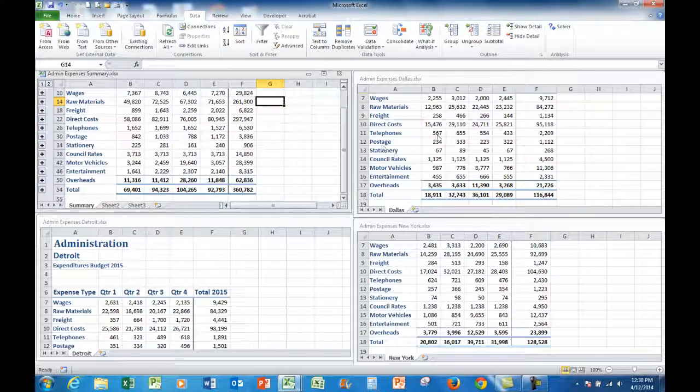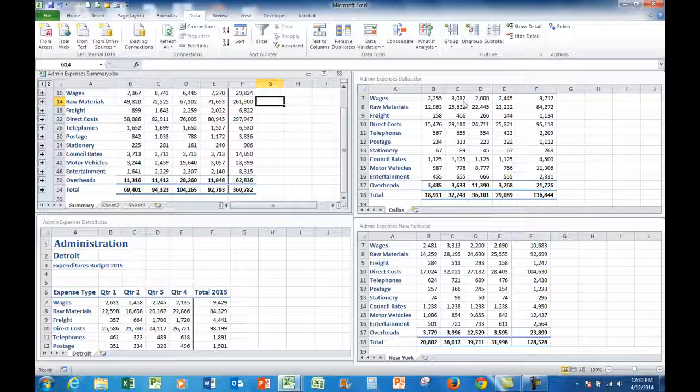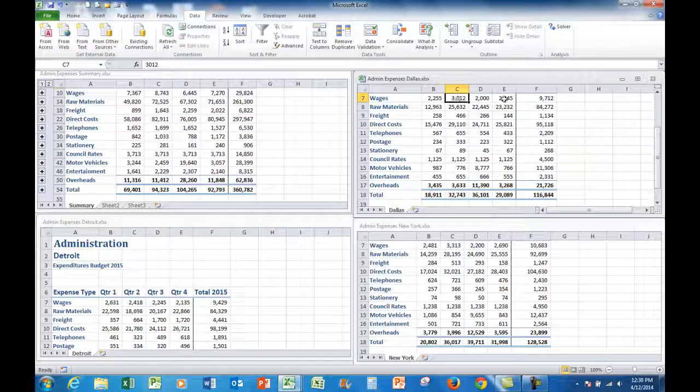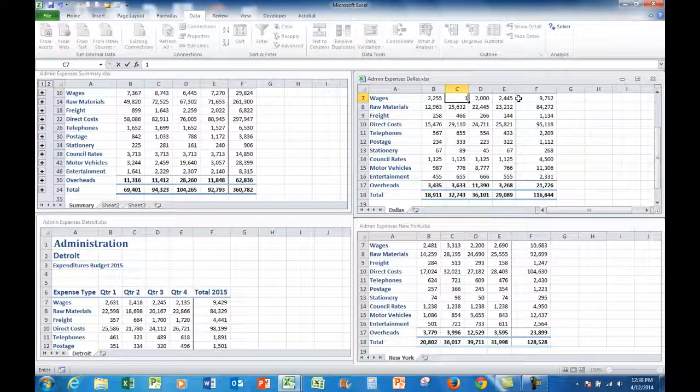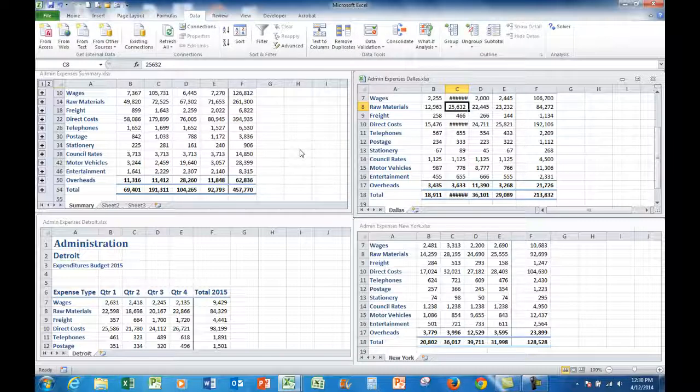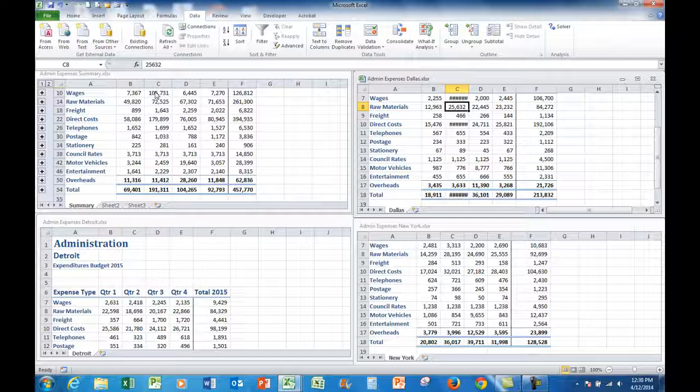Let's say that the wages for Dallas for quarter two were actually $100,000. We'll make it a big number so that we can see the effect over here in the destination file. So when I press enter there, the number has automatically updated.